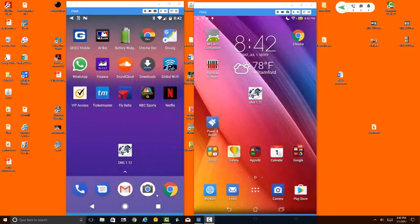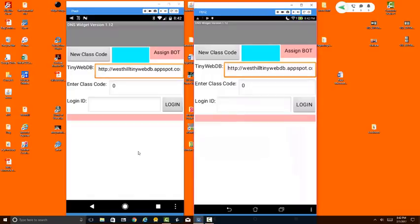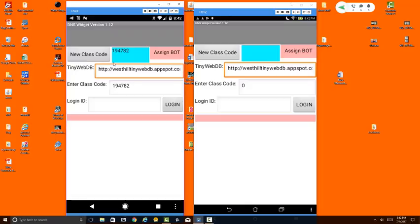What I'm going to do is run this DNS app on both devices now. Here in the teacher version of the app, the first thing we need to do is establish a class code by pressing this button. This is the class code that's been assigned to our class. Notice as the student, you do not need to press the new class code button.